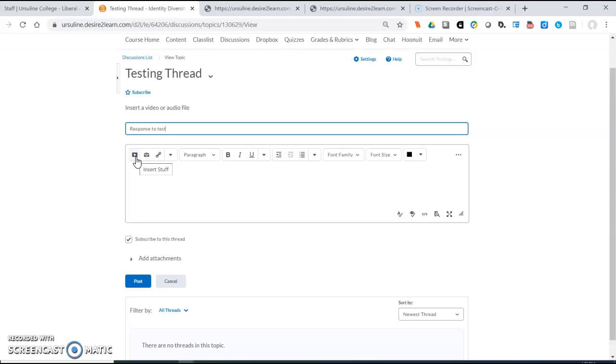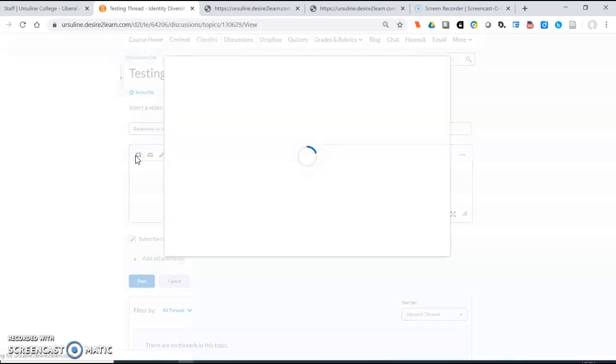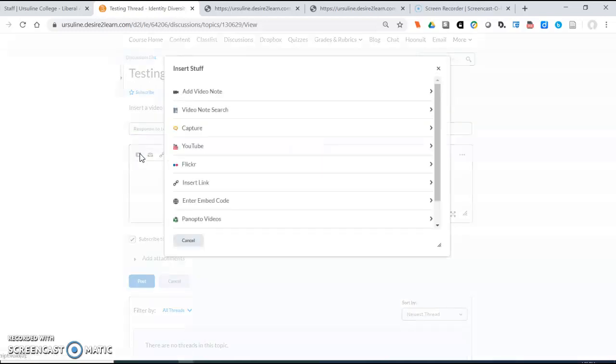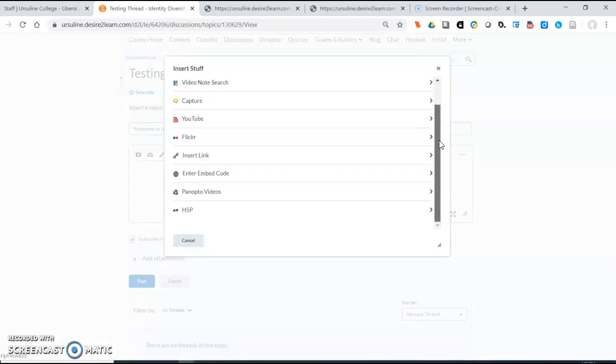Now this button used to look a little bit different in earlier versions of Desire2Learn slash Brightspace but it does much of the same thing as the old button. It just has more functionality than the old button did. So if I insert stuff you will see that it has many options.